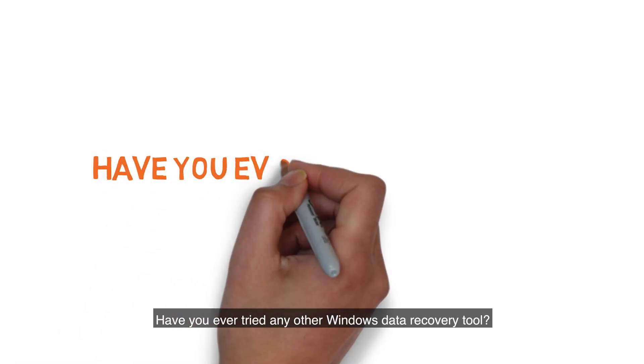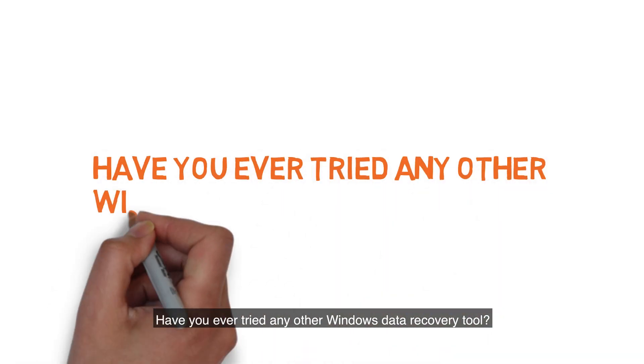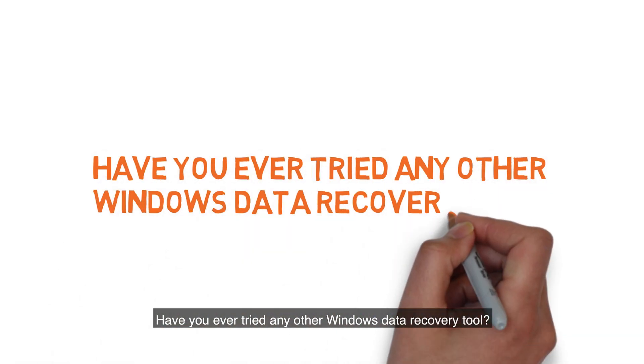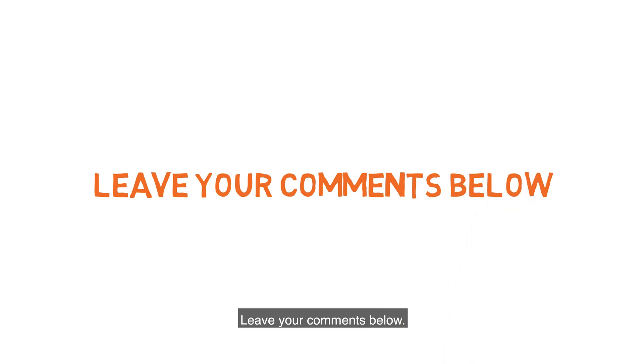Have you ever tried any other Windows data recovery tool? Leave your comments below. See you next time.